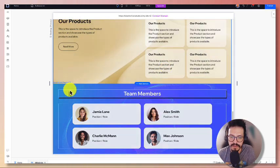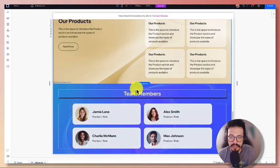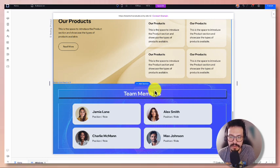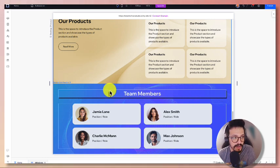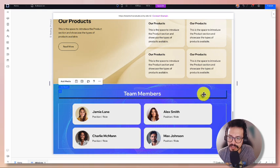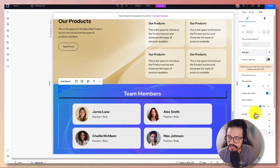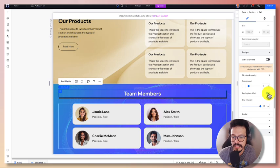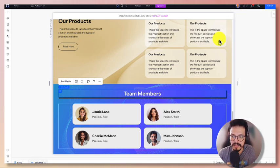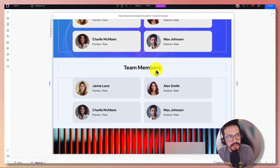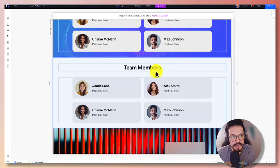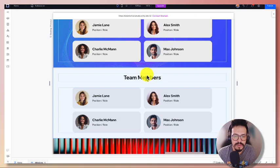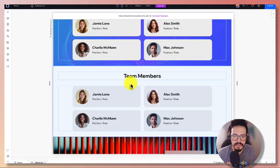Especially when you have a background like this where there might be some elements that interfere with the text, it's nice to be able to add that glass effect. You can see what it looks like without it might be tricky to read the team members, but with it makes it easier to check that out.